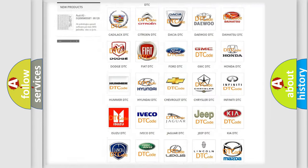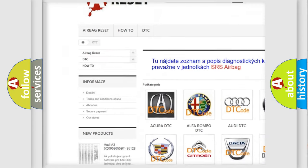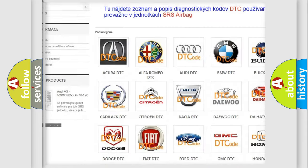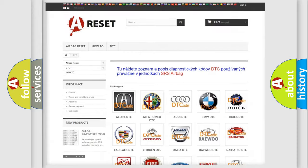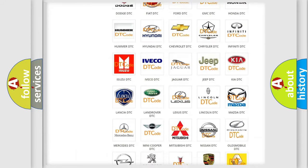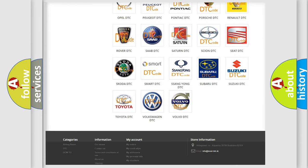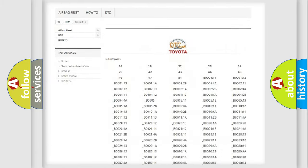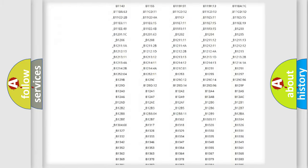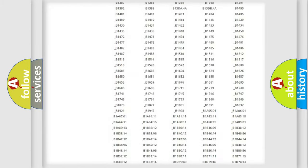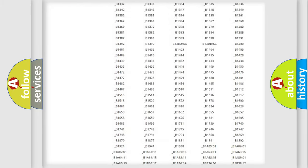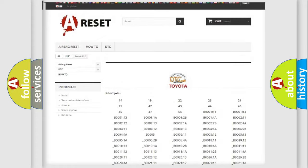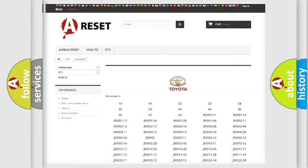Our website airbagreset.sk produces useful videos for you. You do not have to go through the OBD2 protocol anymore to know how to troubleshoot any car breakdown. You will find all the diagnostic codes that can be diagnosed in Toyota vehicles, and many other useful things.